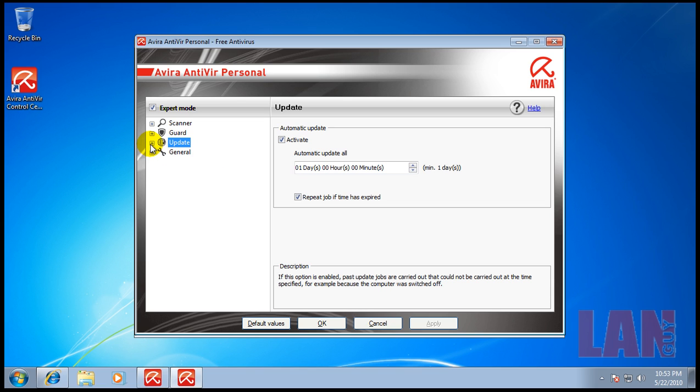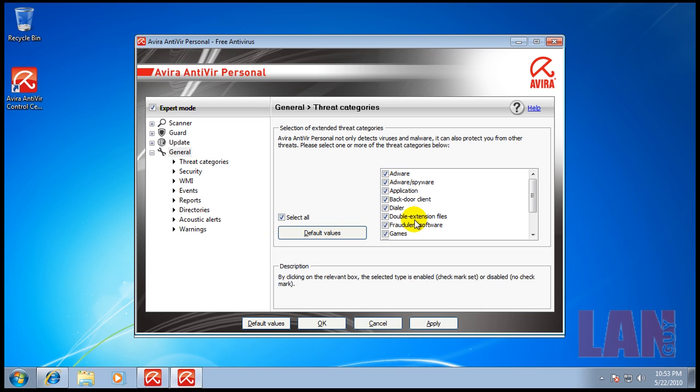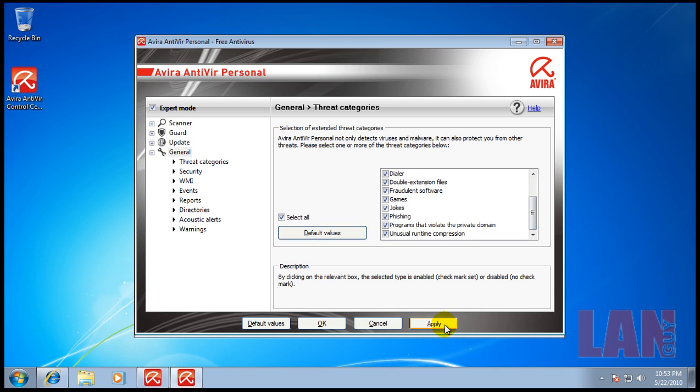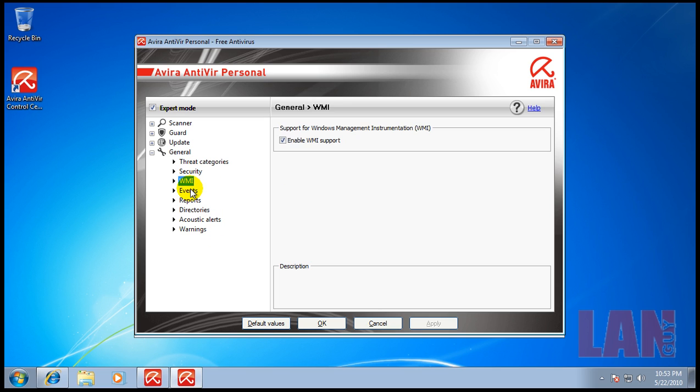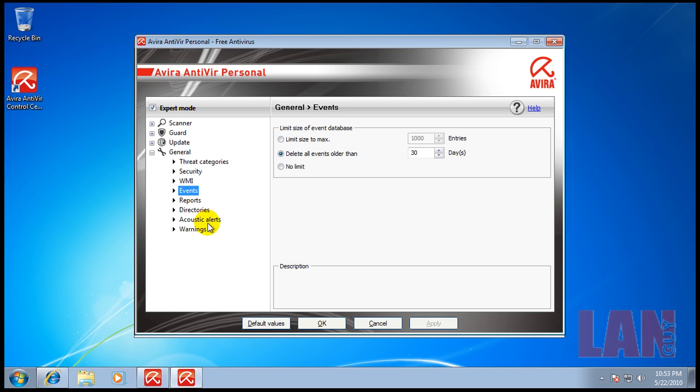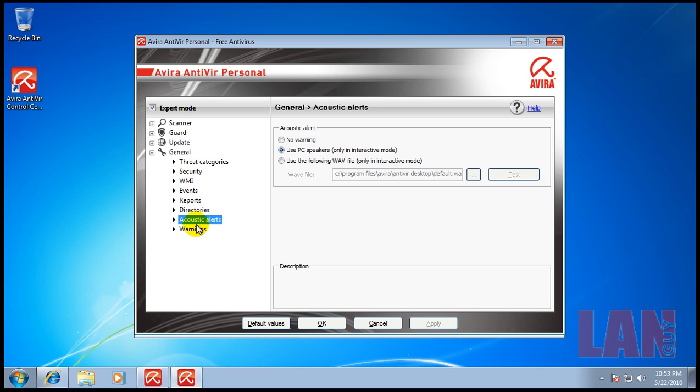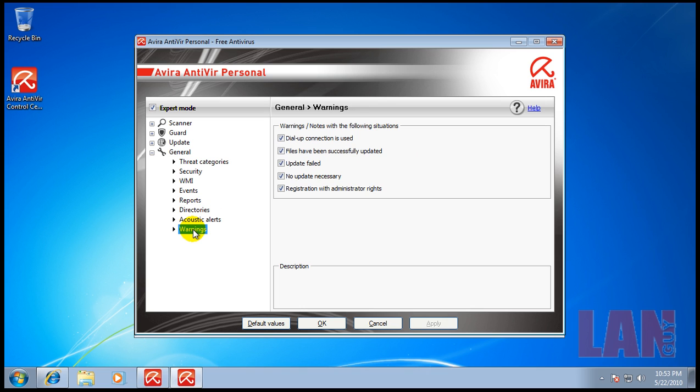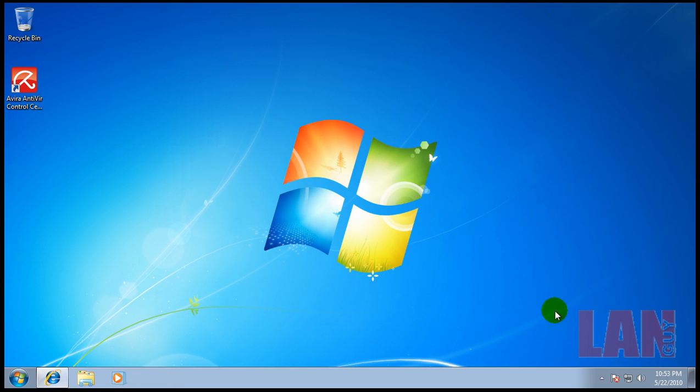On threat categories, I like to select all of them. I just leave everything else the way it is. That's the settings I do with Avira. Now we have an antivirus installed on the computer, one step to getting safer.